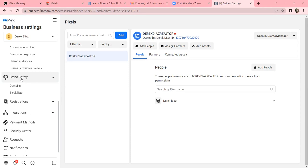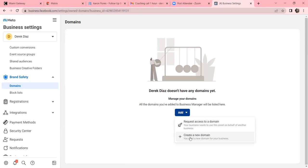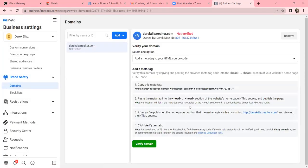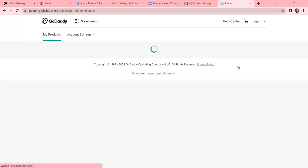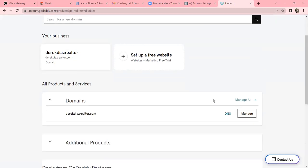That's a newer Facebook update - now you have to let Facebook know your dot-com and actually prove it. Facebook gives you a piece of code to integrate inside GoDaddy. Click on Domains, create a new domain, type in your domain without the www - just 'derekdiazrealtor.com' - click Add, then open another tab and go to GoDaddy where you purchased it.